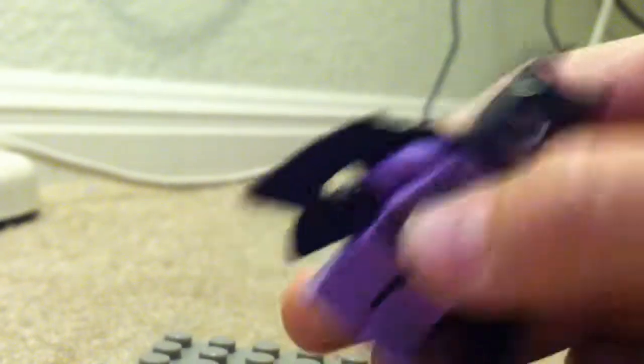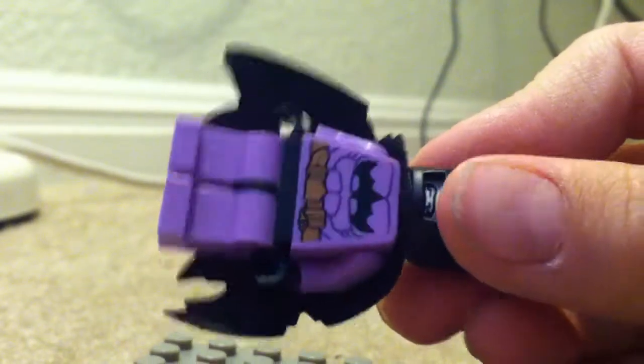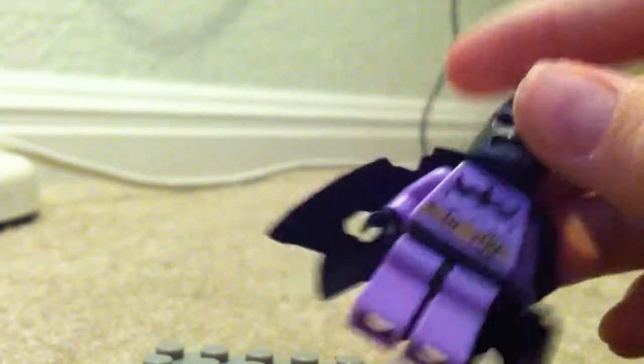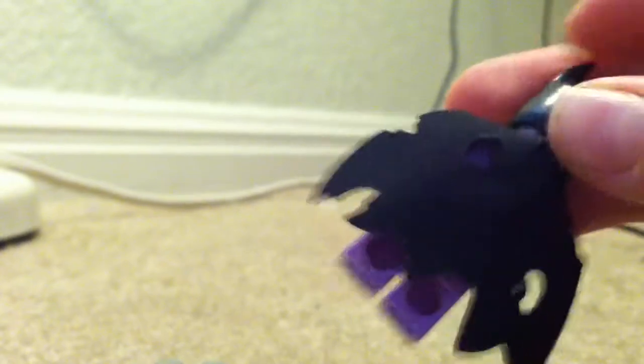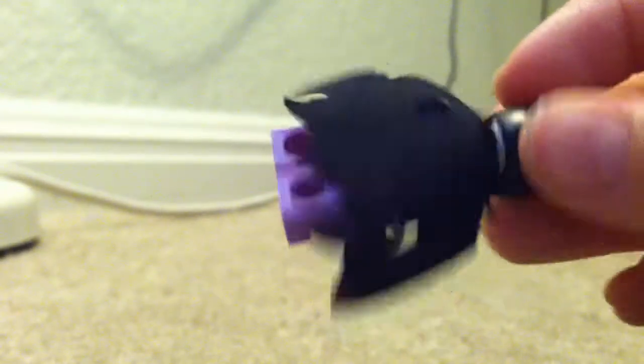His clothes are purple, and everything is upside down. I like how it used the classic Batman for this figure. And his cape has holes in them. Yeah, that's pretty cool.